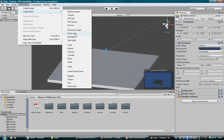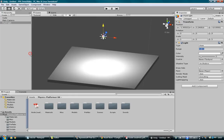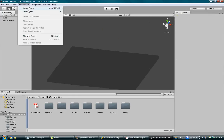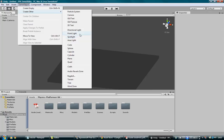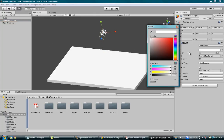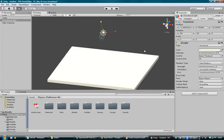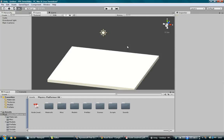Now let's add a directional light because I prefer them over point lights. Add a bit of sunshine and some shadows.